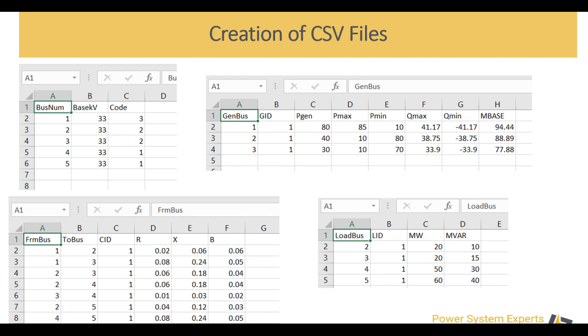All the basic data which I need in my model is tabulated in these CSV files. Now what we are going to do is call these CSV files using Python into our case and populate our model with it.